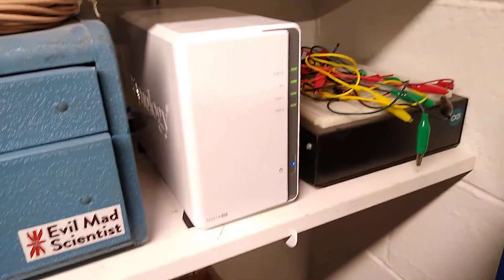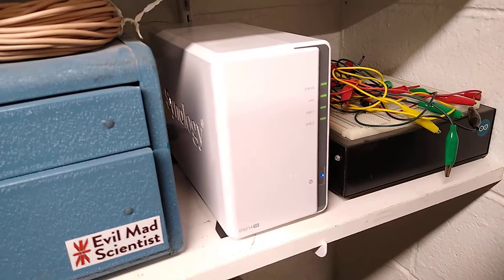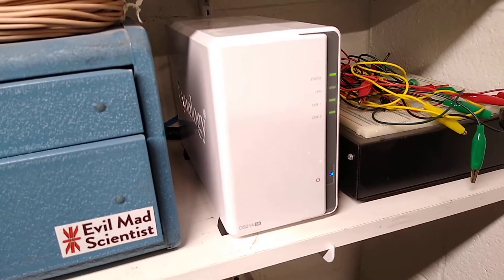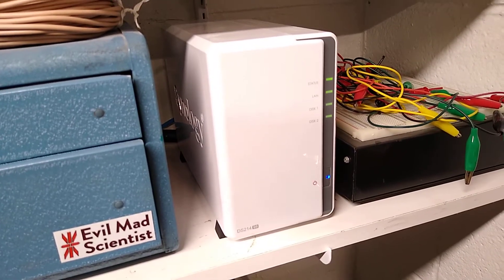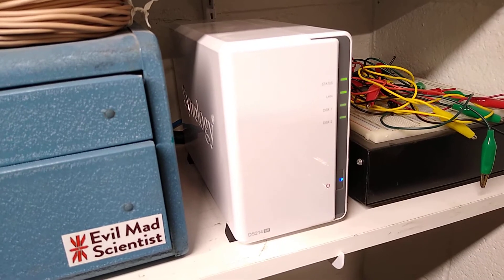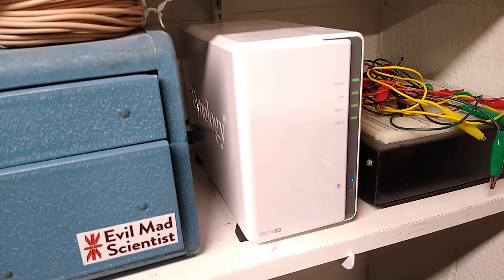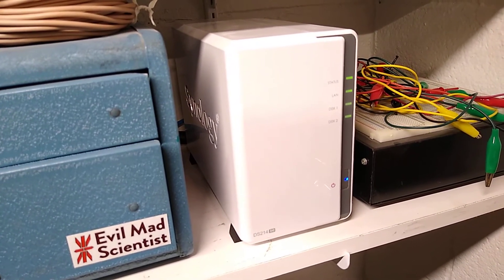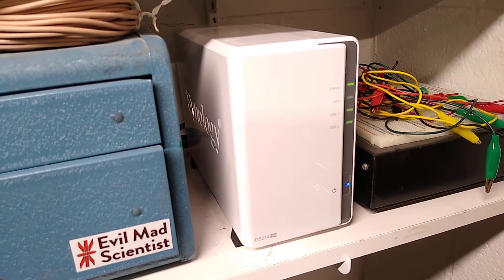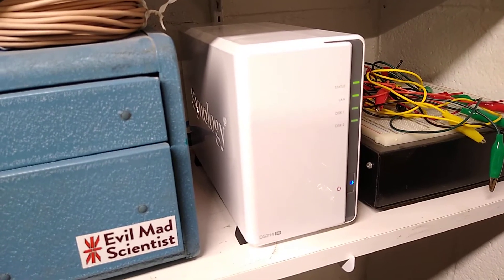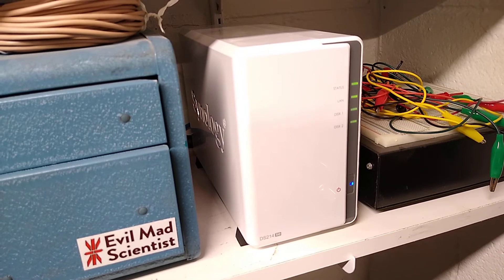And then over here we've got a Synology NAS, it's a DS-214SE which is a very bare bones, slow honestly, Synology NAS. But all I really use it for is Cloud Station so that's fine, it's good enough for what we're doing.